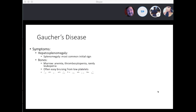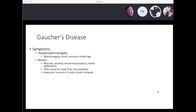You can also see avascular necrosis of the joints, specifically due to ischemia. Because enlarged macrophages filled with sphingolipids can obstruct vessels and cut off blood supply to the joints, you see joint pain, joint collapse, or avascular necrosis.